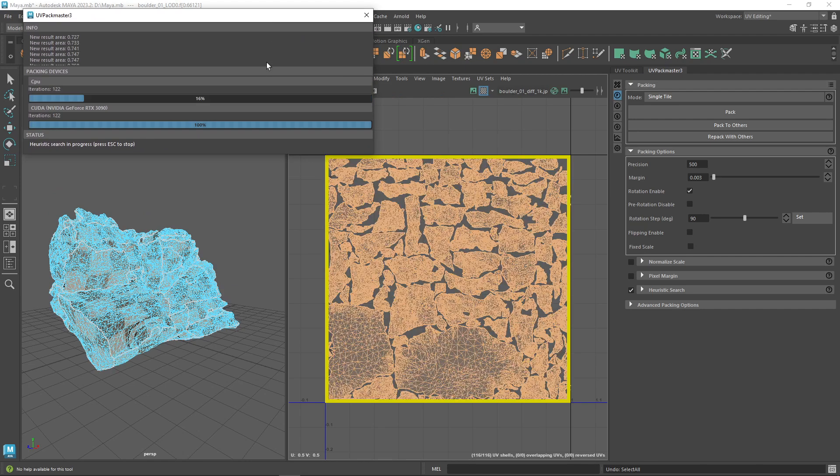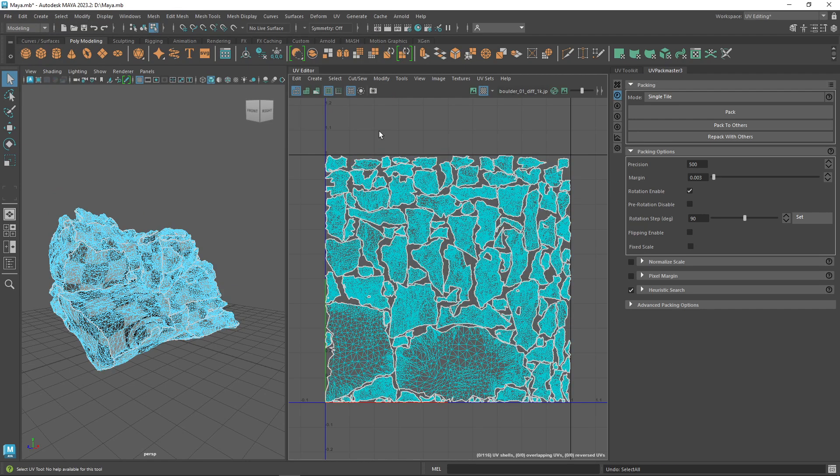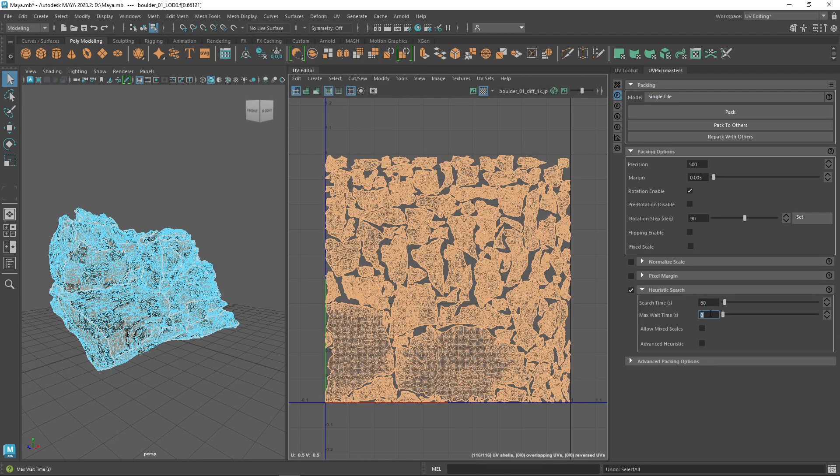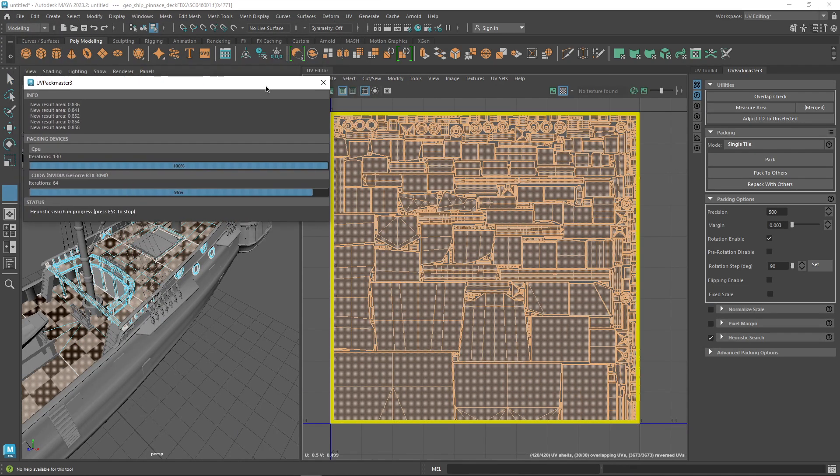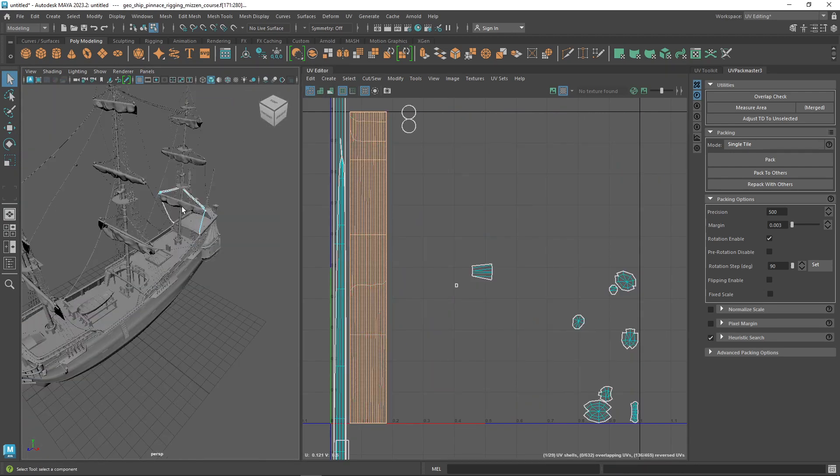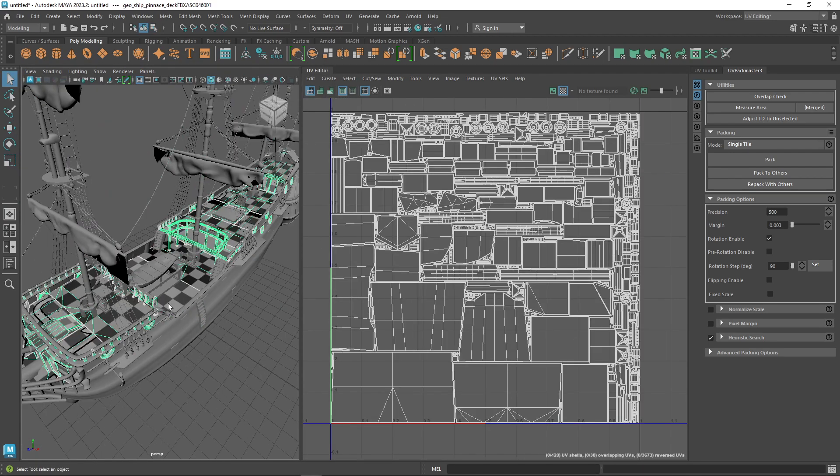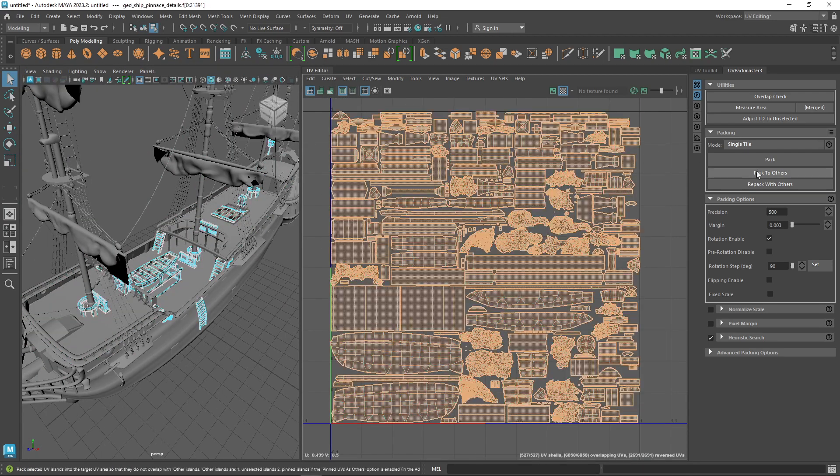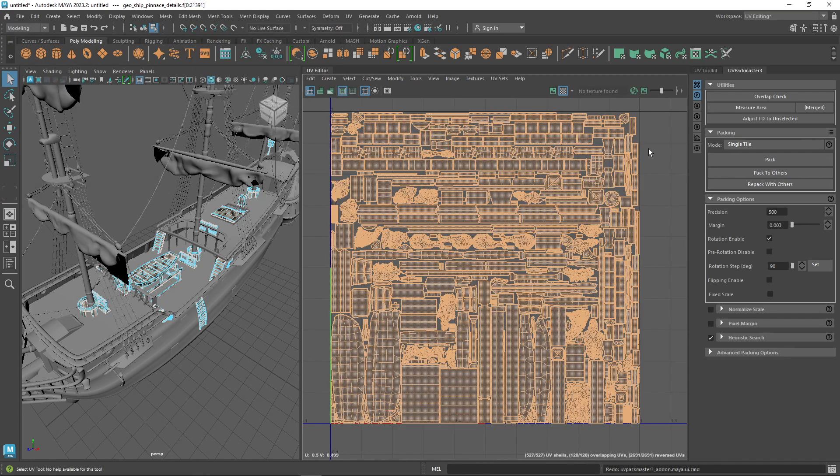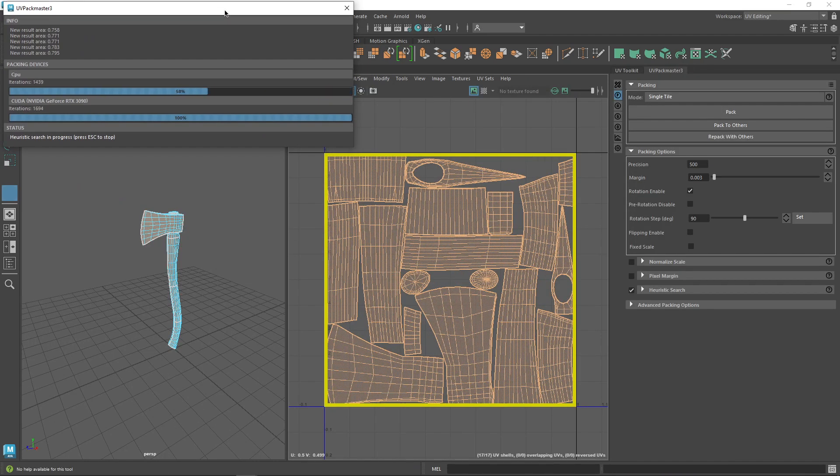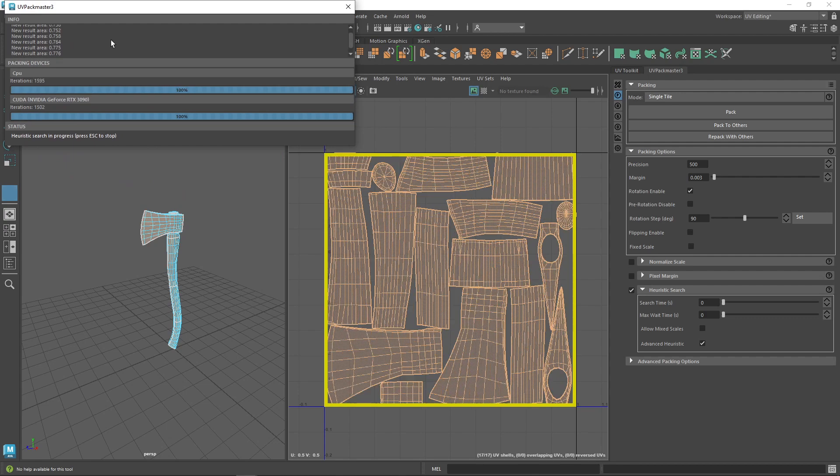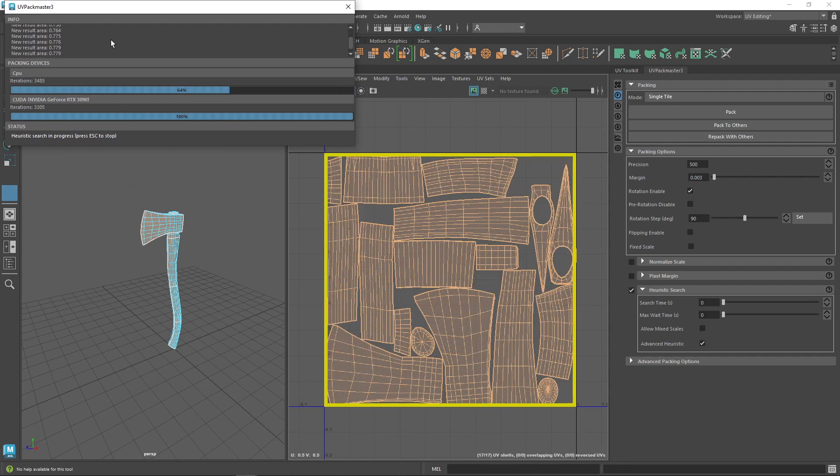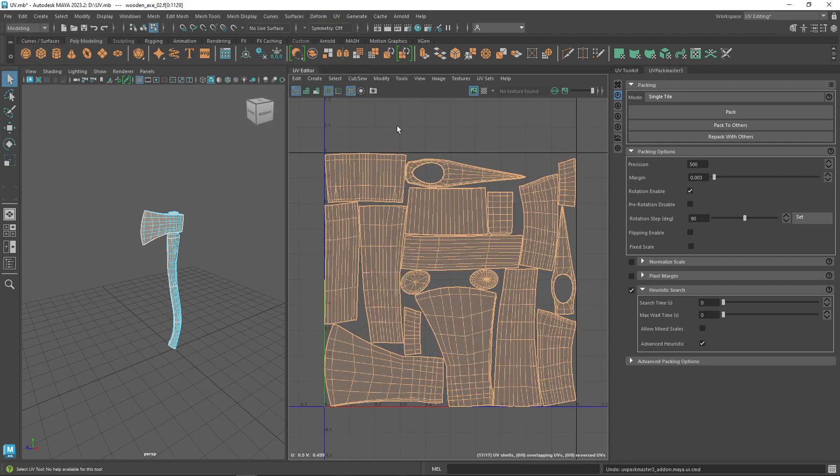After you stop the process manually, you can also limit the time search to seconds in the search time option or in the max wait time. The heuristic search process is very efficient in finding the optimal packing result as it uses all the CPU cores and all the GPUs in the system simultaneously for iterating. Now if you have a smaller number of UV shells, check the advanced heuristic search and better results will be applied during the UV packing.